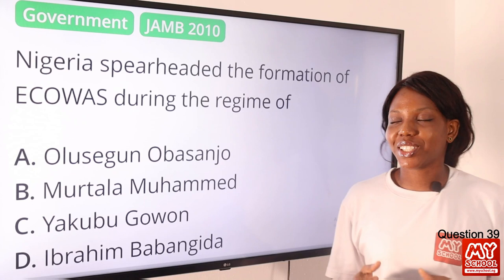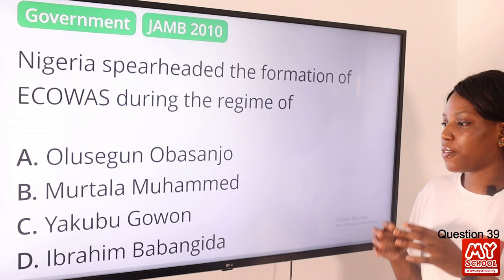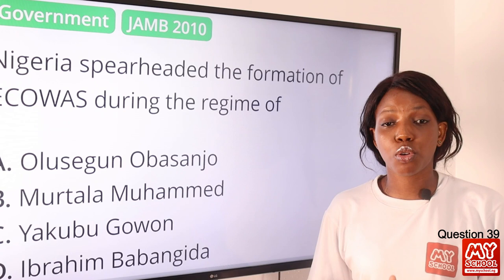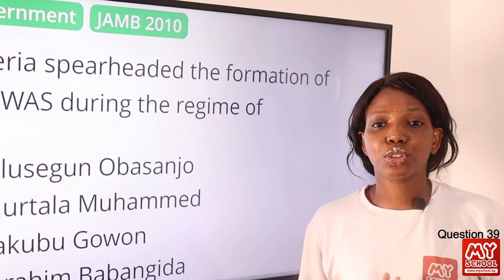Question 39. Nigeria spearheaded the formation of ECOWAS during the regime of? The answer is definitely Yakubu Gowon. When we think of the Economic Community of West African States, we attribute it to Yakubu Gowon. He spearheaded it alongside the Togo president, Eyadema. The answer is option C, Yakubu Gowon.